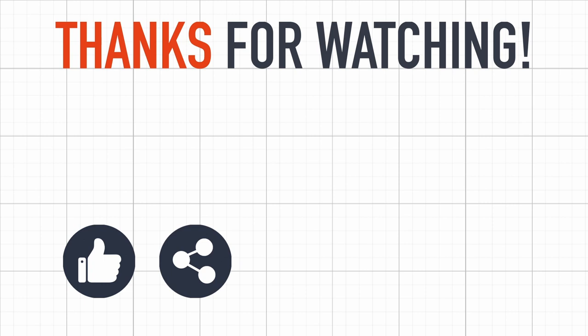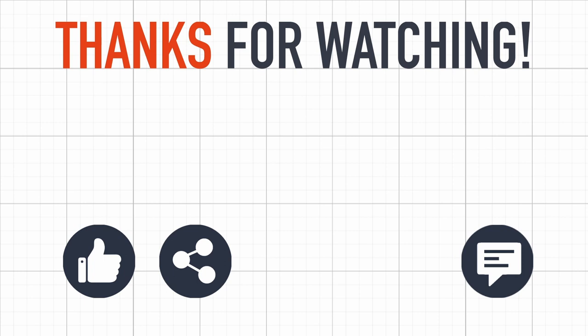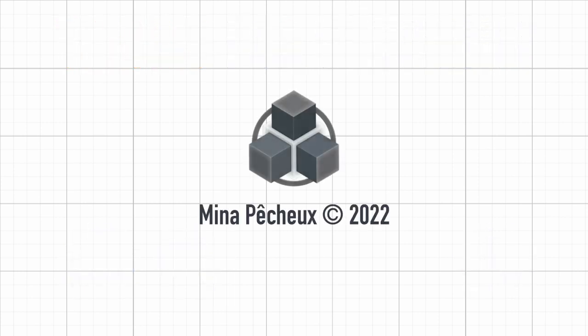And of course, if you have other ideas of Unity tricks that you'd like to learn, don't hesitate to leave a comment, and I'll see if I can make a tutorial on that topic. As always, thanks a lot for watching, and see you soon for more videos on coding and games.